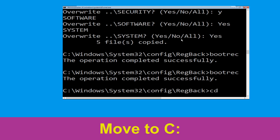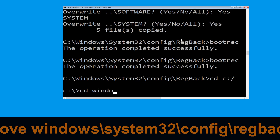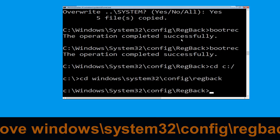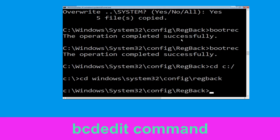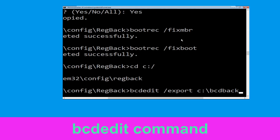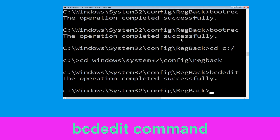Now execute this command: cd c:\. Now type cd windows\system32\config\regback and simply hit enter to execute the command. Now type bcdedit /export c:\bcdbackup then hit enter.